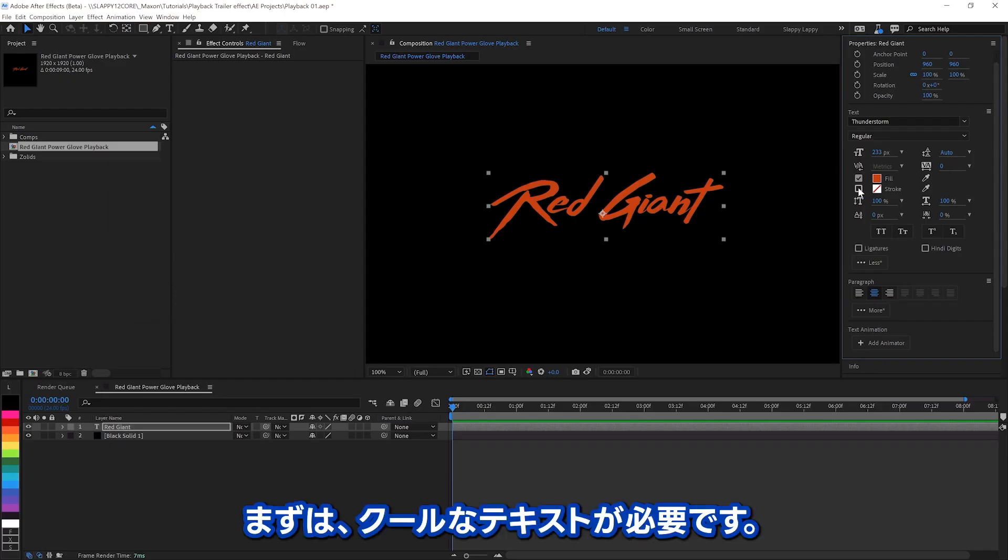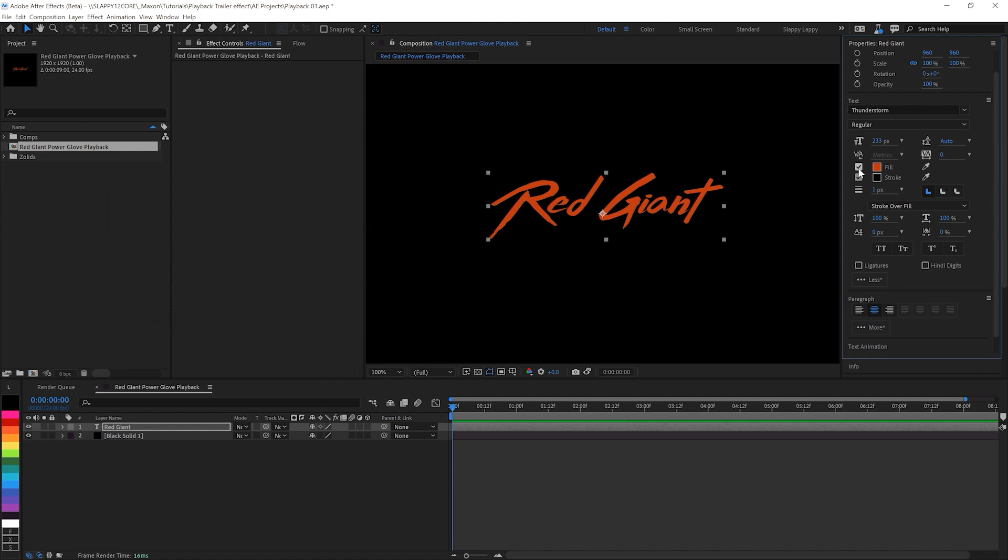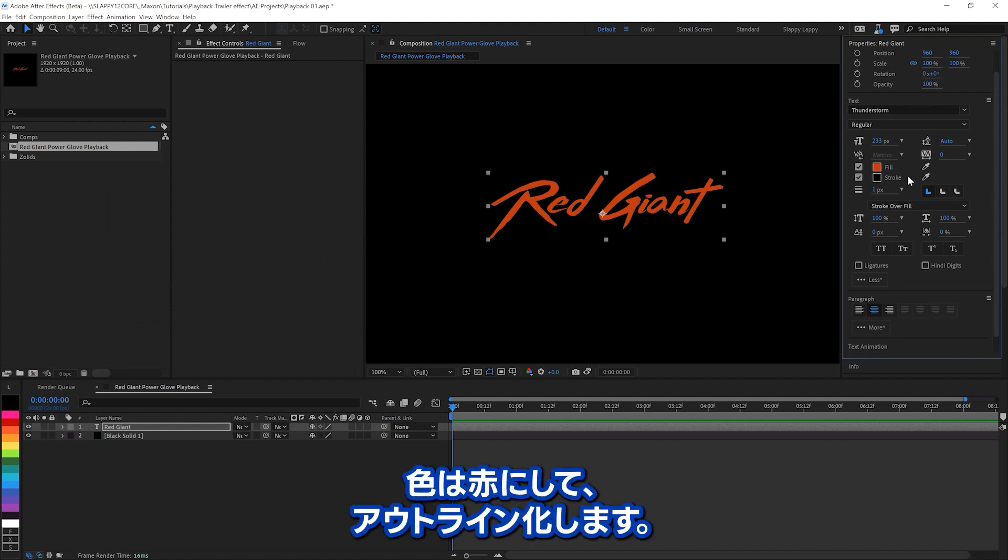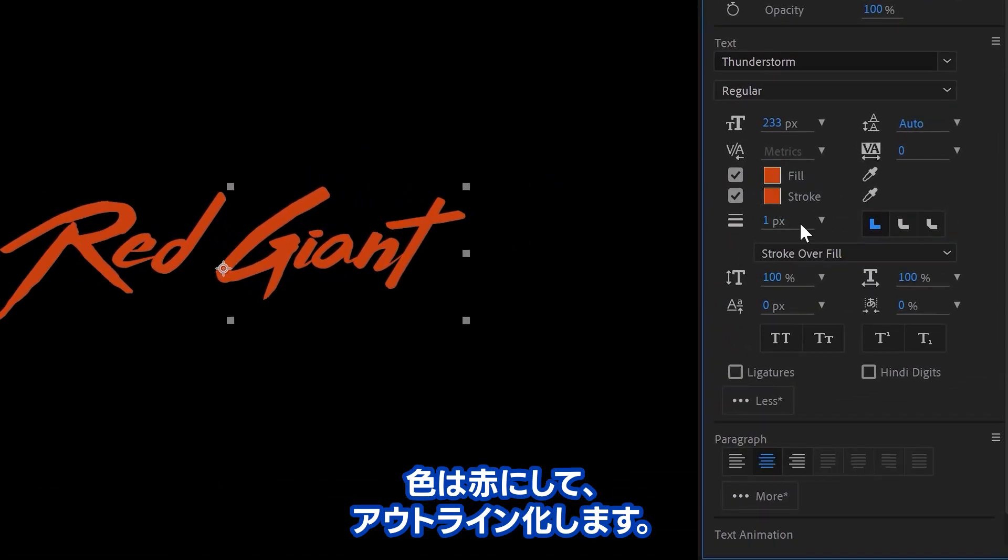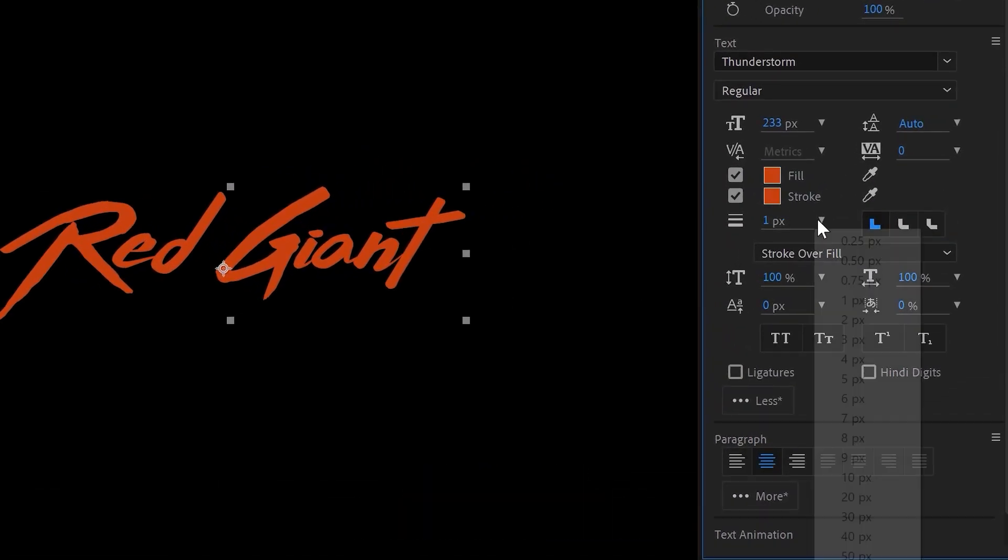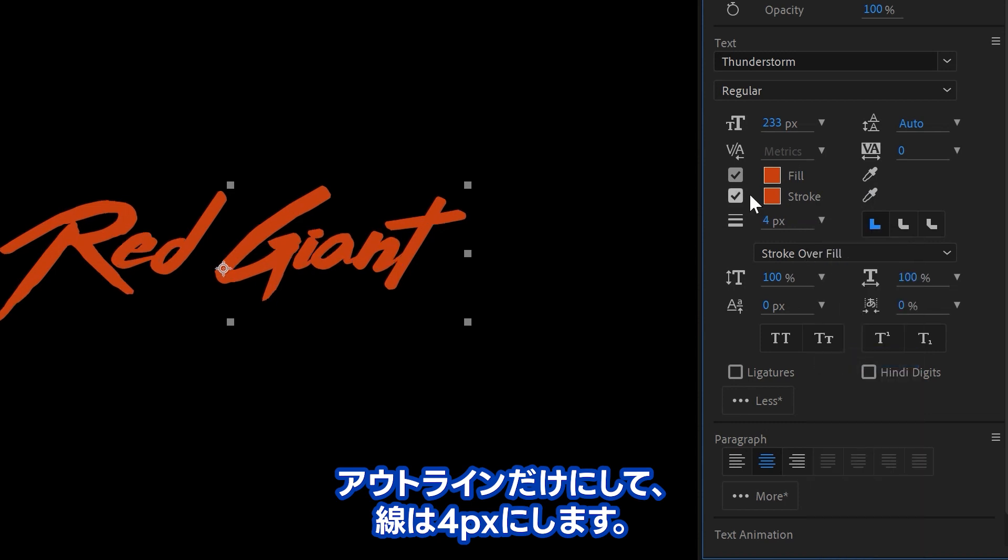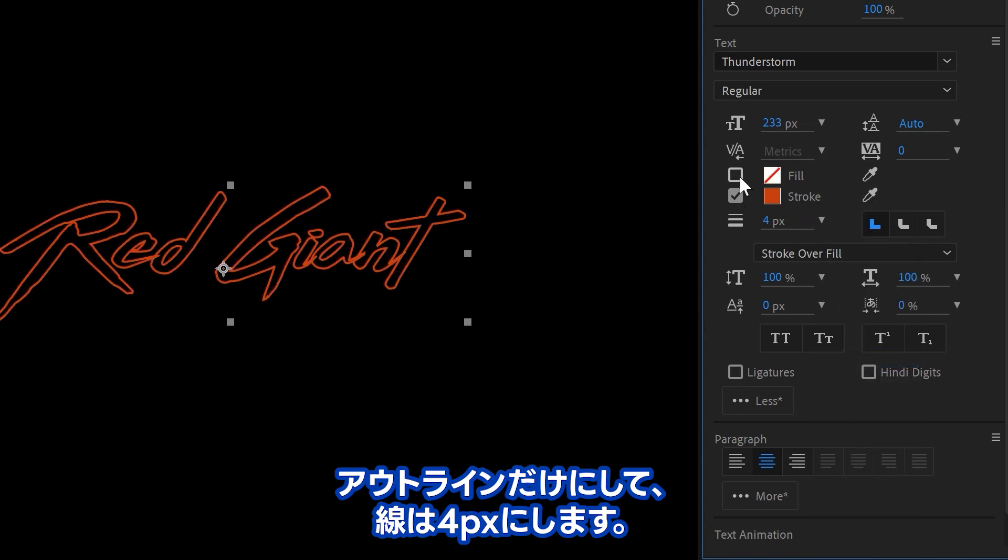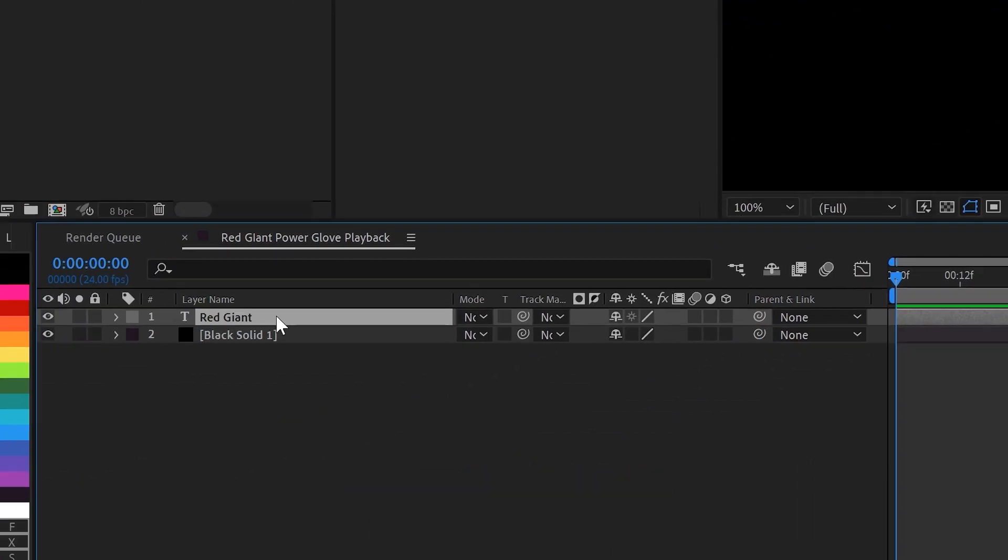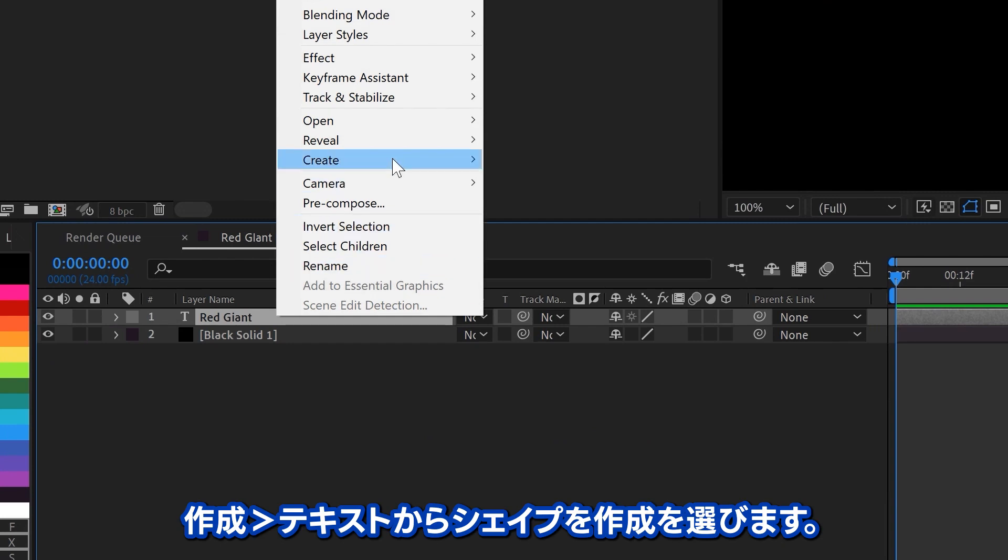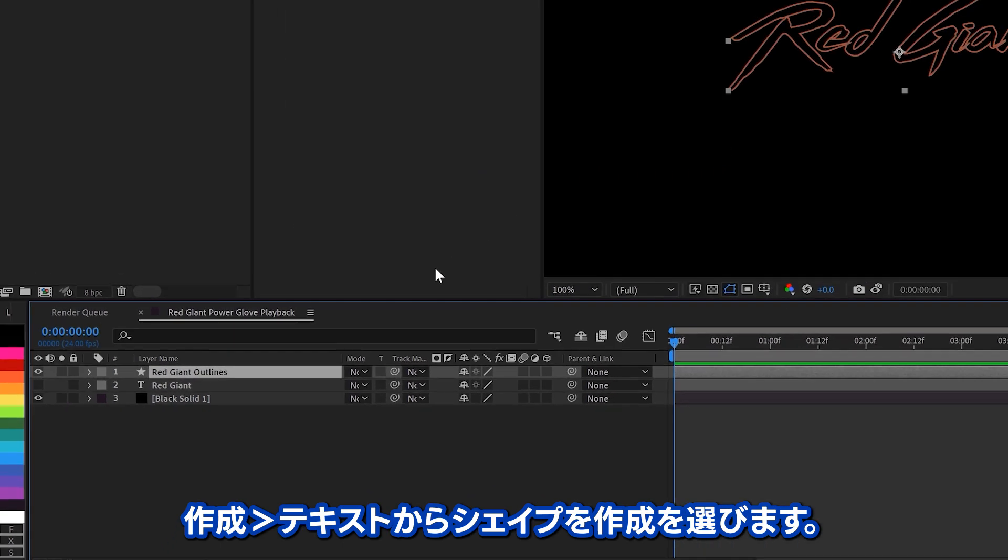First things first, you need to start with your cool text. And we're going to make this red, obviously. And we're going to start with the outlines. So we're going to set the outline here, the stroke to 4 pixels. And we'll pick Create, under the right-click menu, Create Shapes from Text.